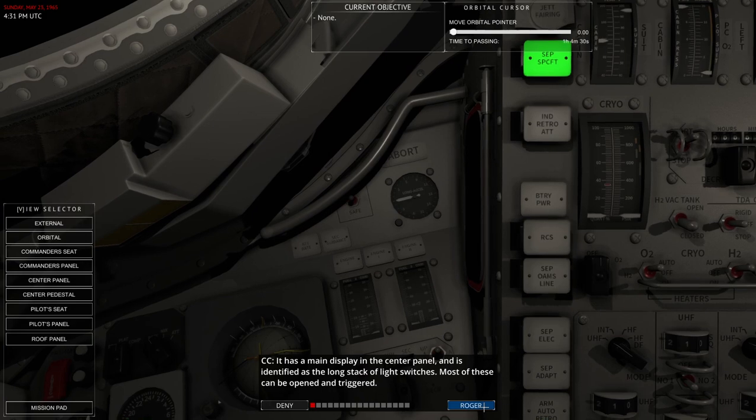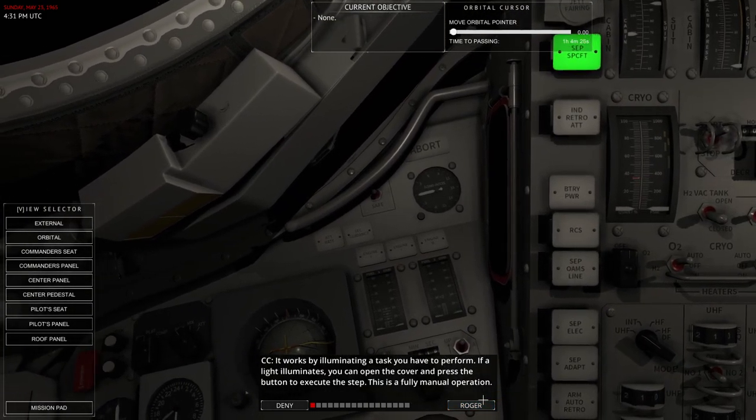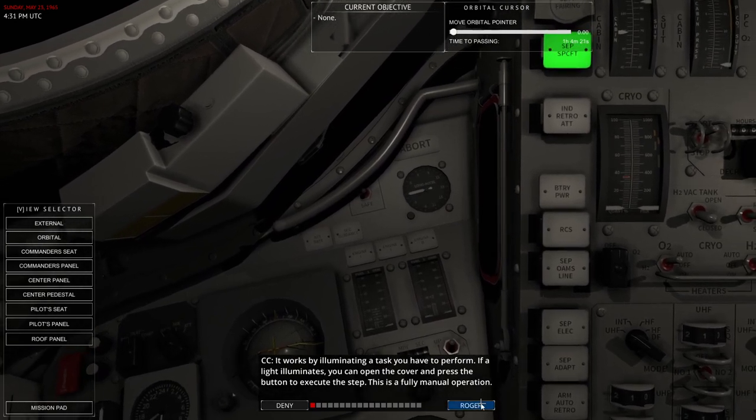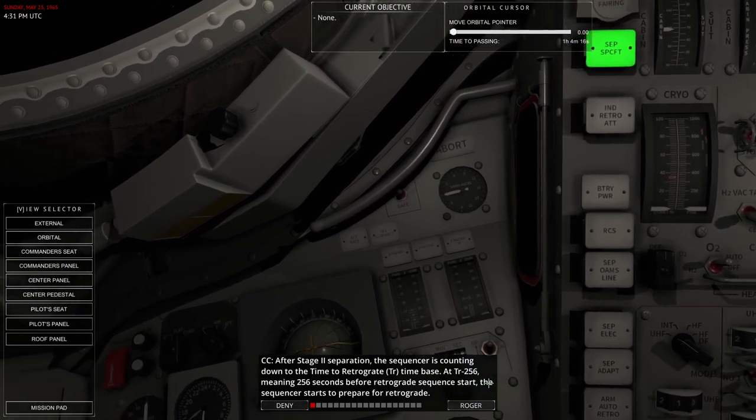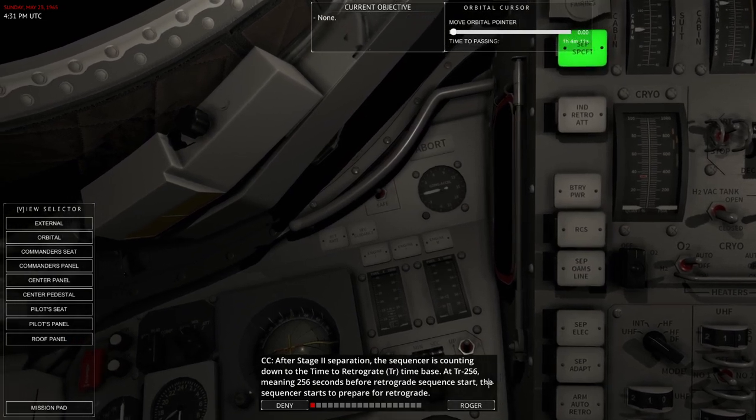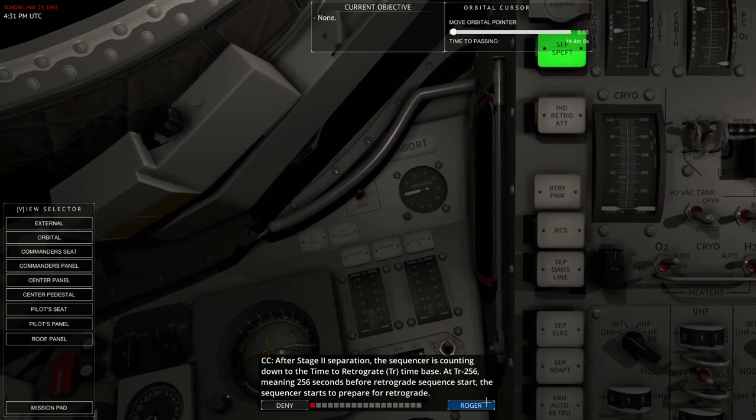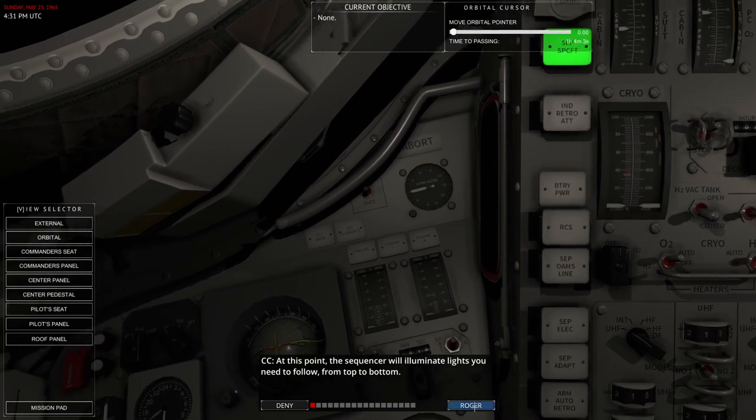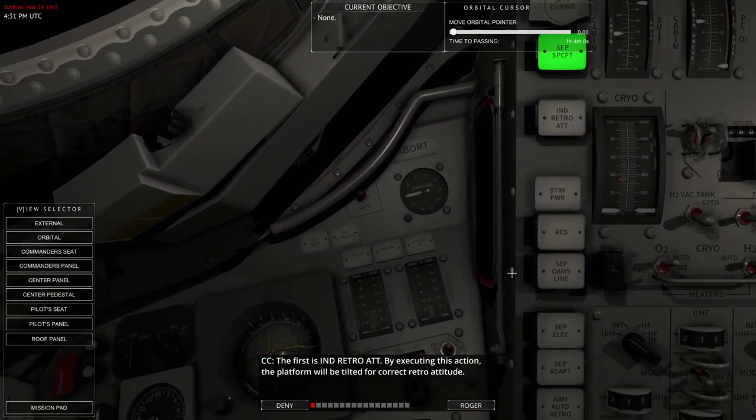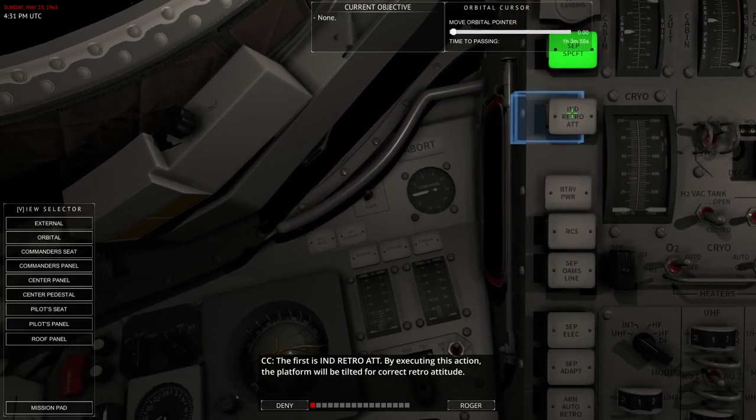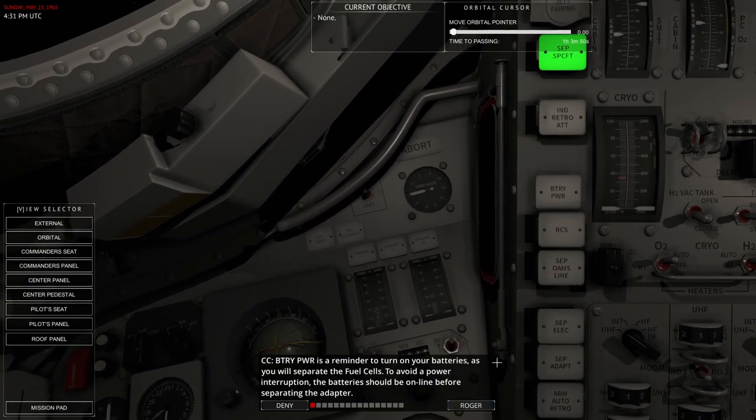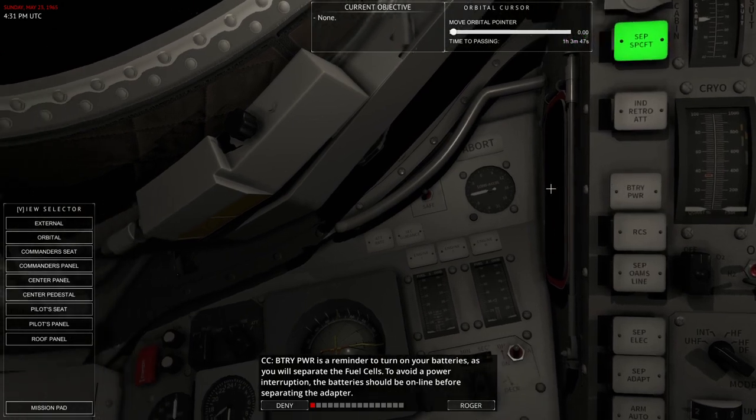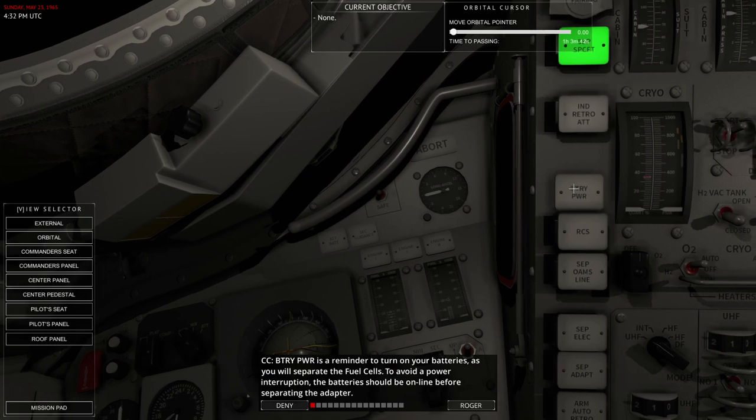The sequencer is used to control the major phases of the mission from ascent to landing. It has a main display on the center panel and is identified as a long stack of light switches. Most of these can be opened and triggered. It works by illuminating a task you have to perform. If a light illuminates, you can open the cover and press the button to execute the step. This is a fully manual operation. After stage 2 separation, the sequencer is counting down to the time to retrograde time base. At TR-256, meaning 256 seconds before retrograde sequence starts, the sequencer starts to prepare for retrograde. At this point, the sequencer will illuminate lights you need to follow from top to bottom. The first is the End Retro At. By executing this action, the platform will be tilted for correct retro attitude. Everybody likes a retro attitude, right?